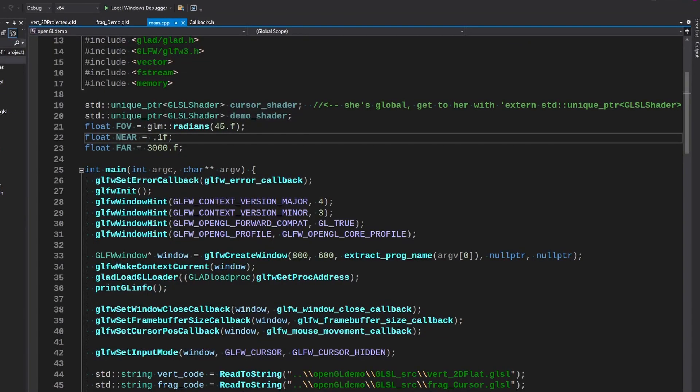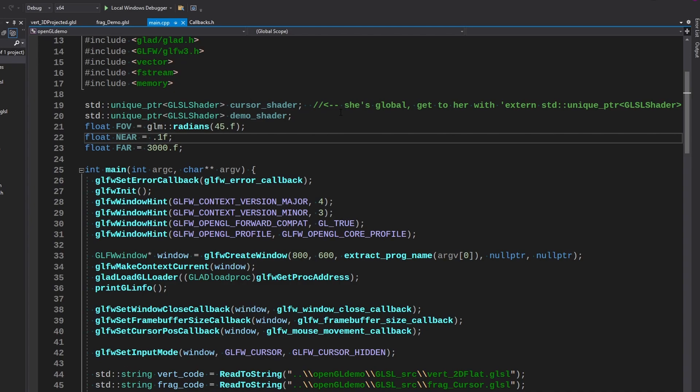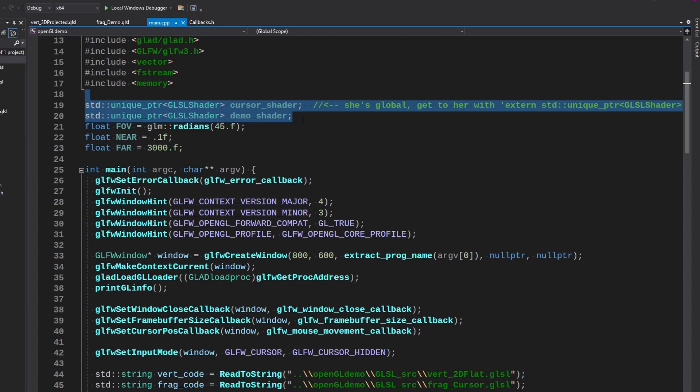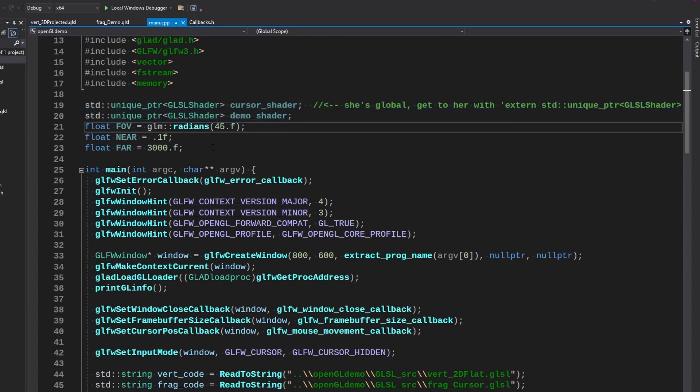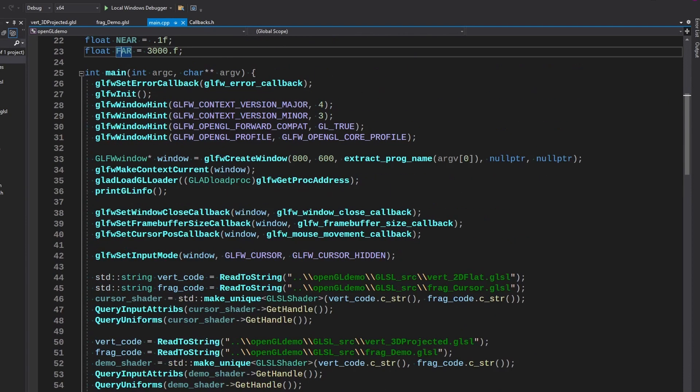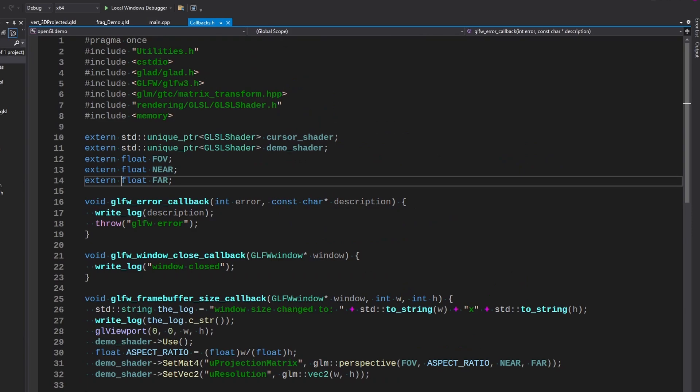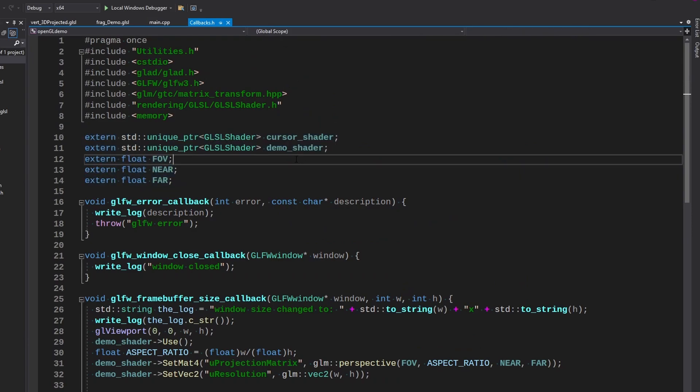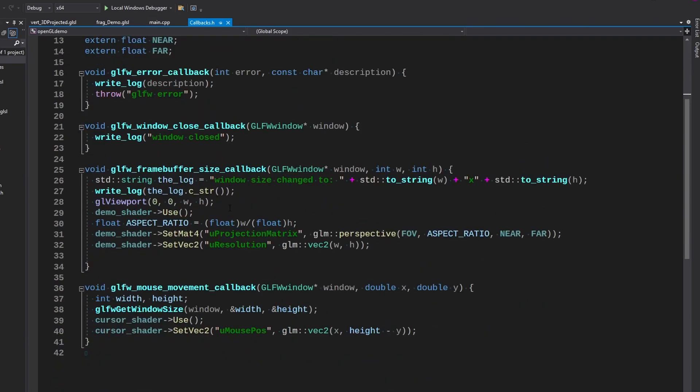Other changes that were made since the last video: I turned the shaders into unique pointers and they're now global. I also made these camera variables global, the field of view, near and far. That way we can use it in the callbacks without having to pass it around.